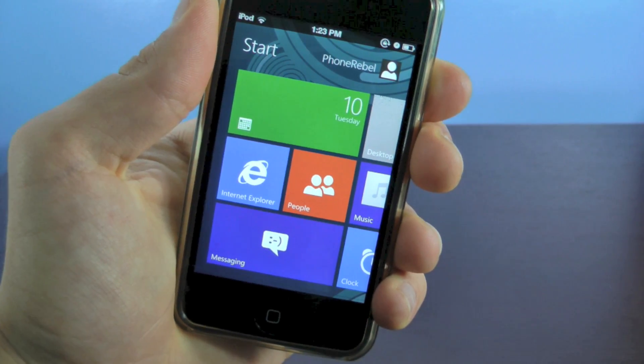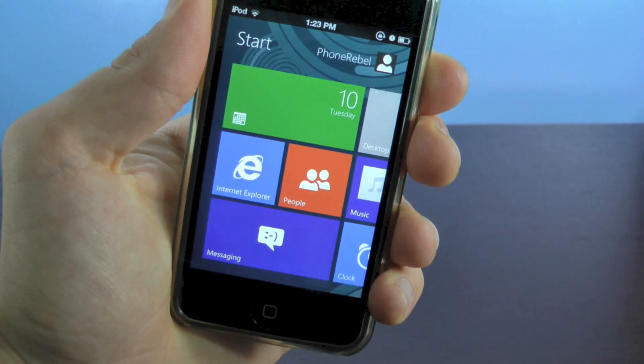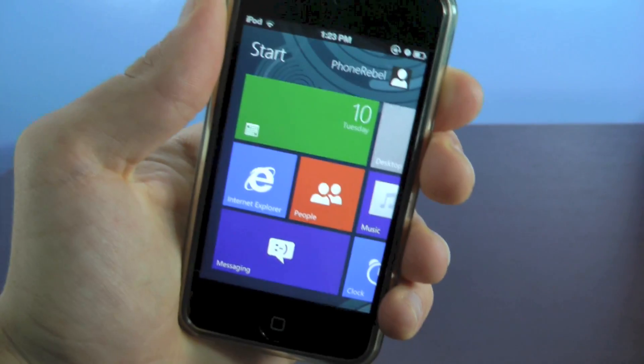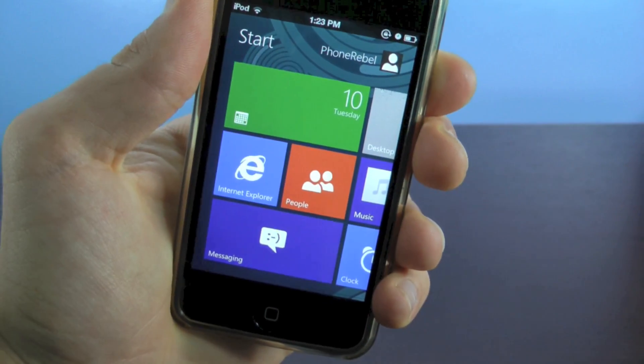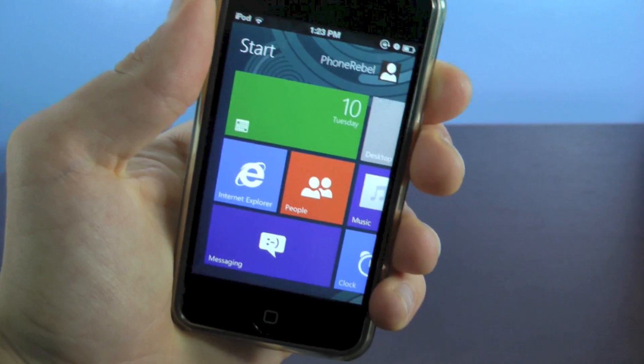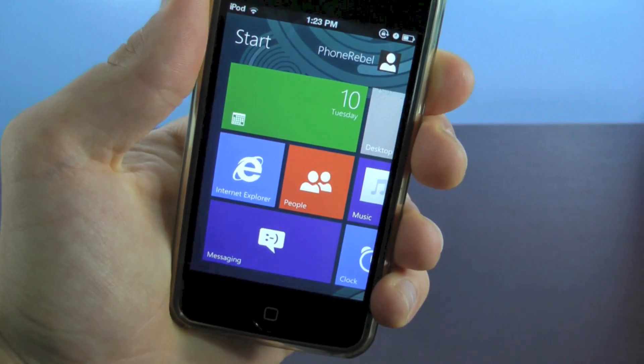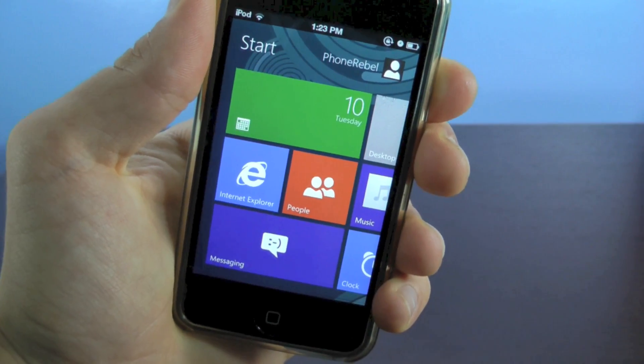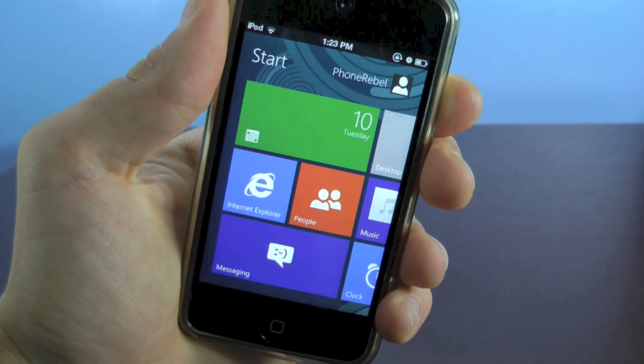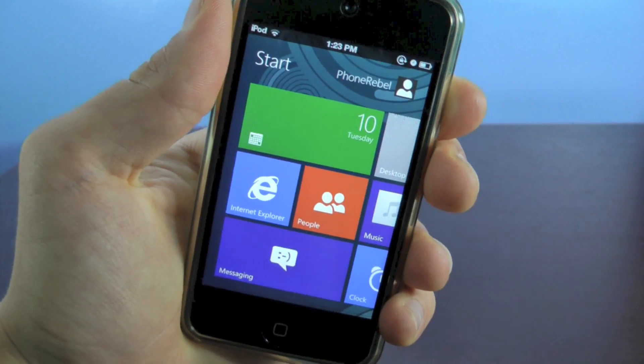Hey guys, EverythingApplePro here, and I wanted to show you a really neat theme that just popped up not too long ago. It's called Metroon for iOS 5, and it'll work on your iPhone or iPod Touch.